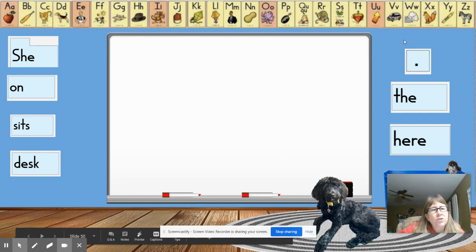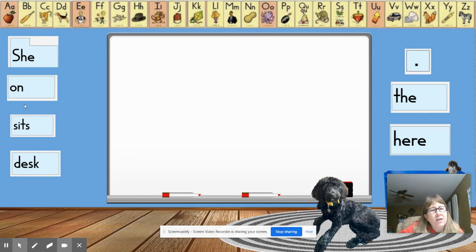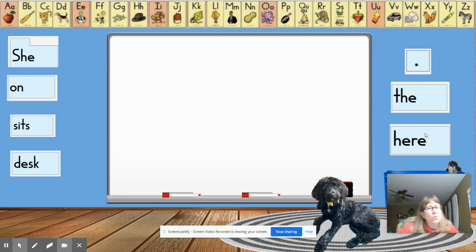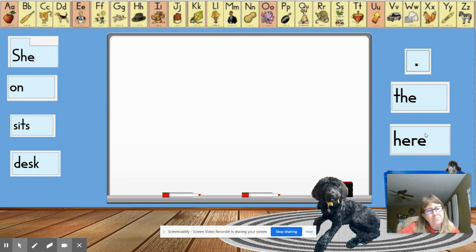Our words are she on sits desk the and here. Once you know the order, give your teacher a thumbs up.